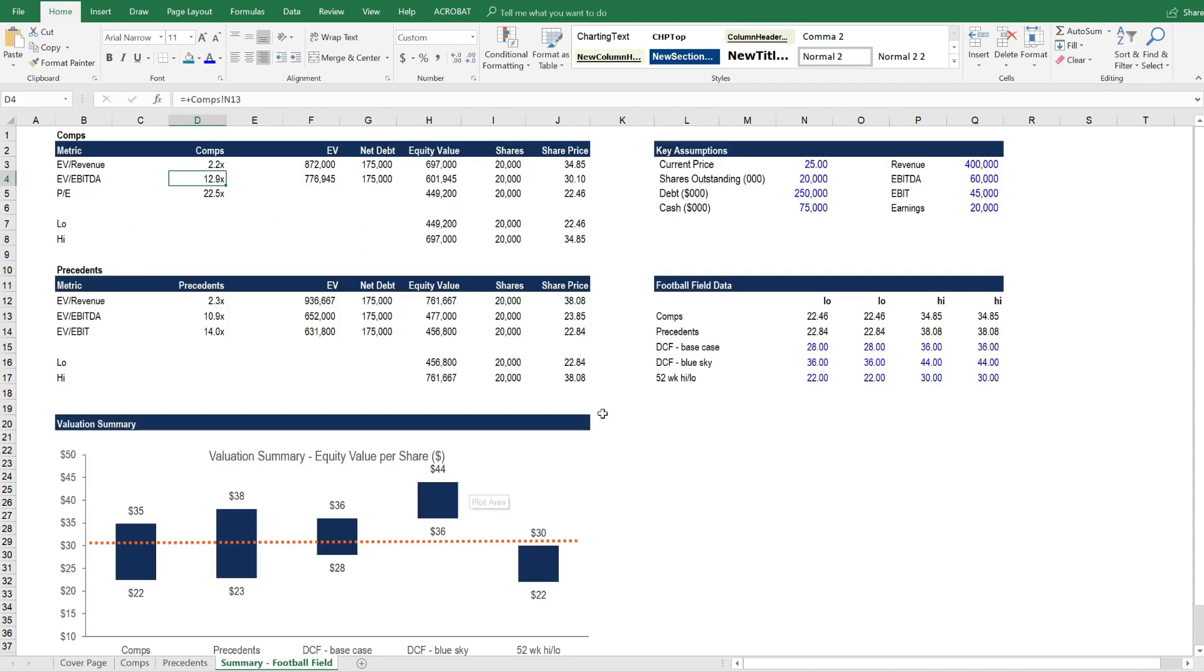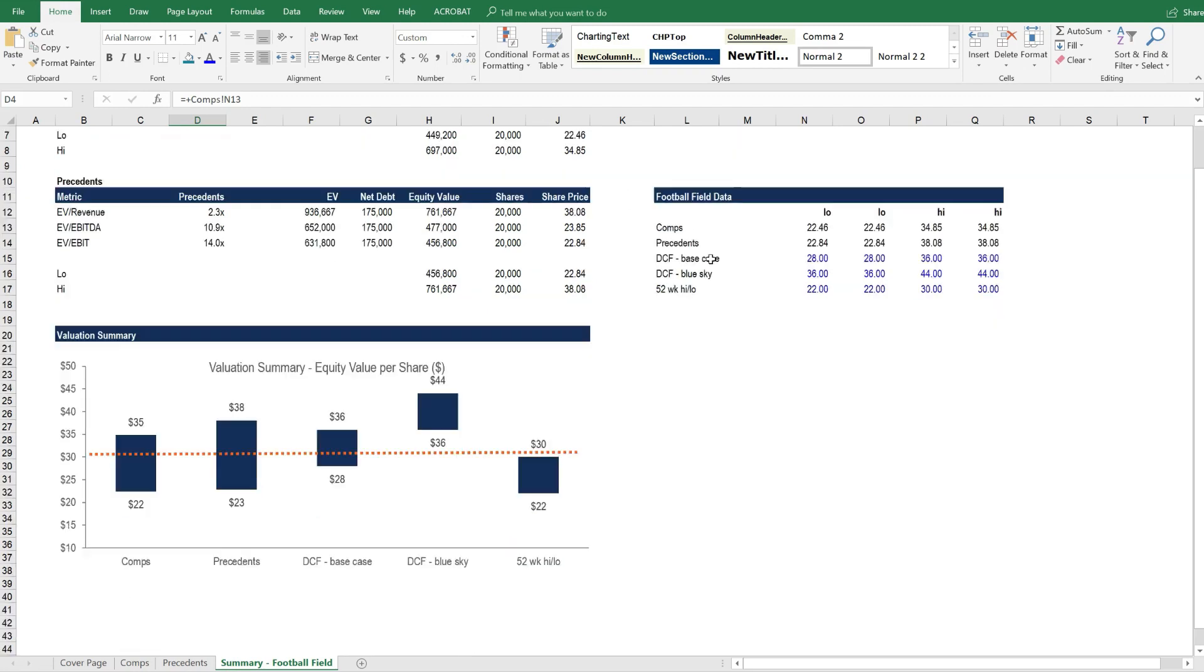Finally, we summarize the results here in these tables, and these tables are then used to feed into the football field chart.